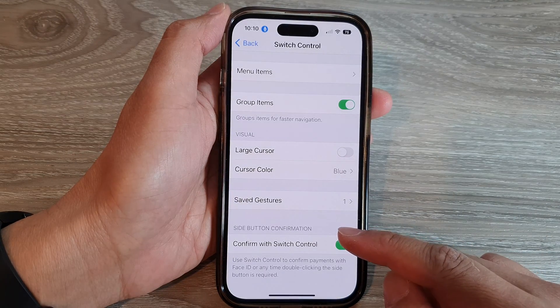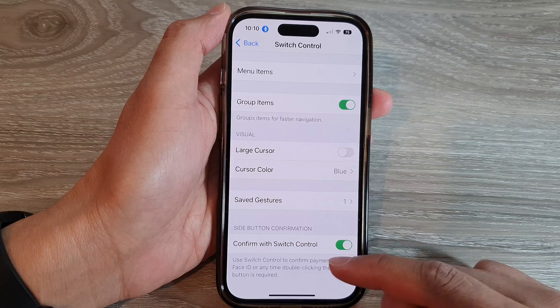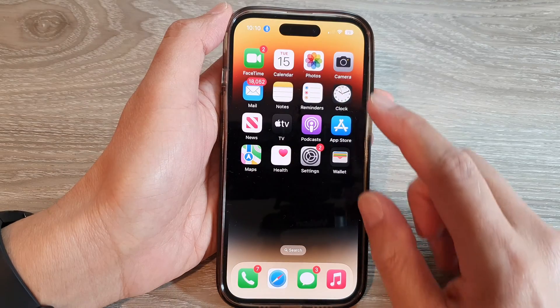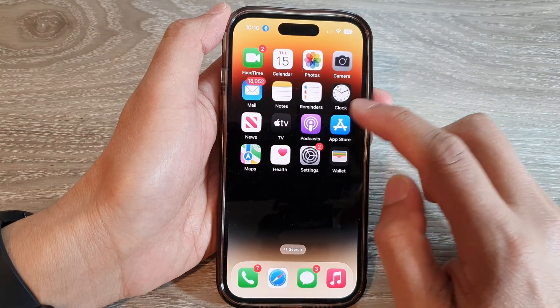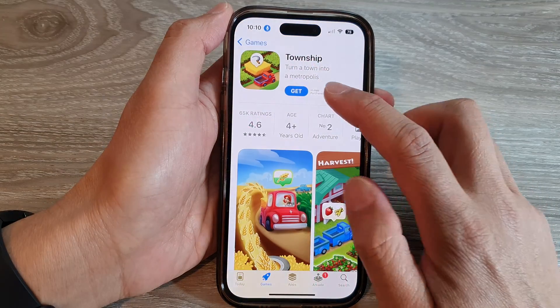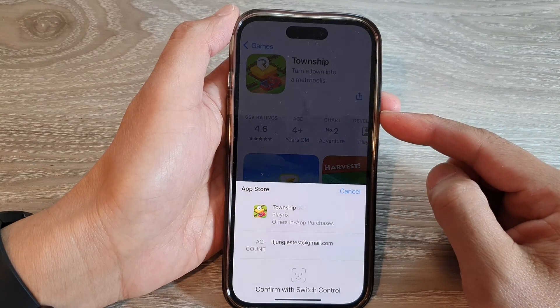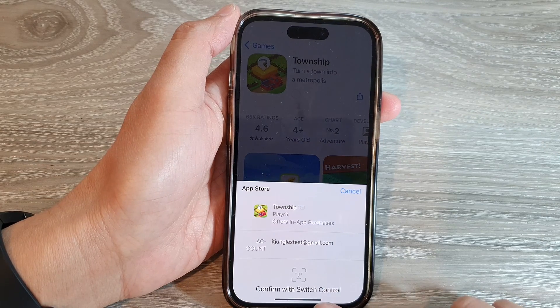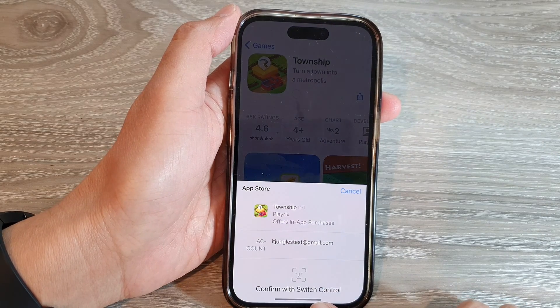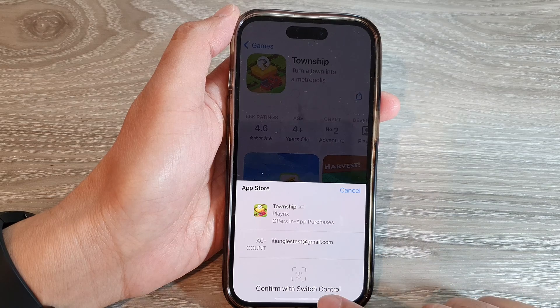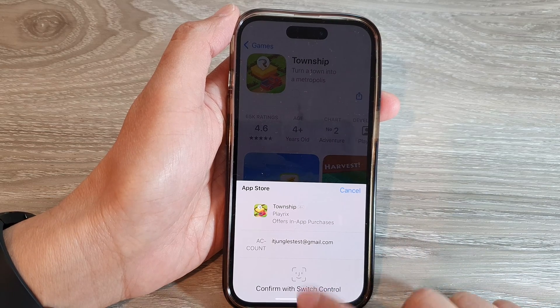Once it has been set up, from now on when you try to install an app, you can use Switch Control to confirm your installation or to confirm your payment.